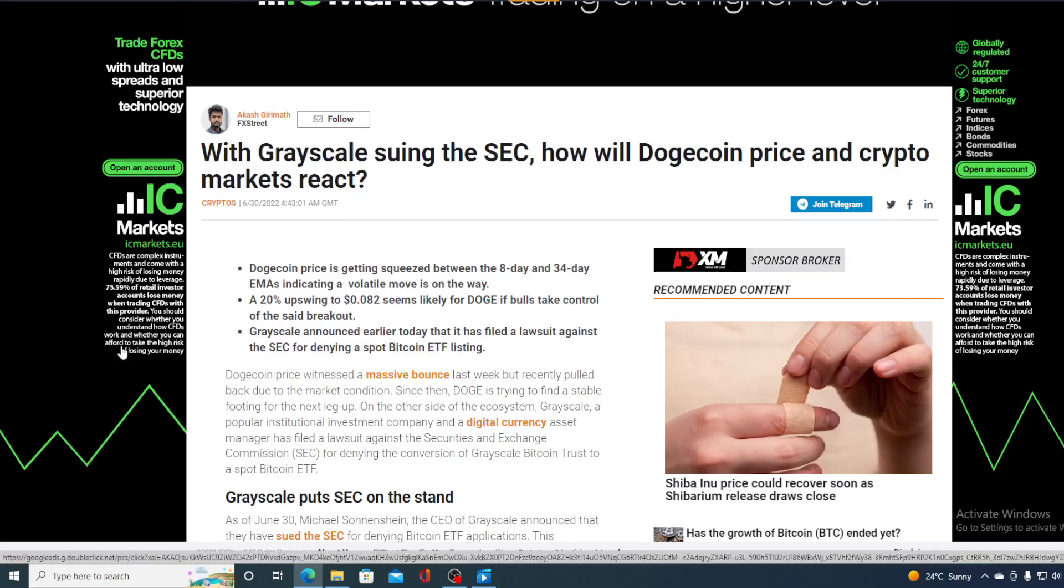Now, Dogecoin price witnessed a massive bounce last week but recently pulled back due to the market conditions. Since then, Doge is trying to find a stable footing for the next leg up. On the other side of the ecosystem, Grayscale,